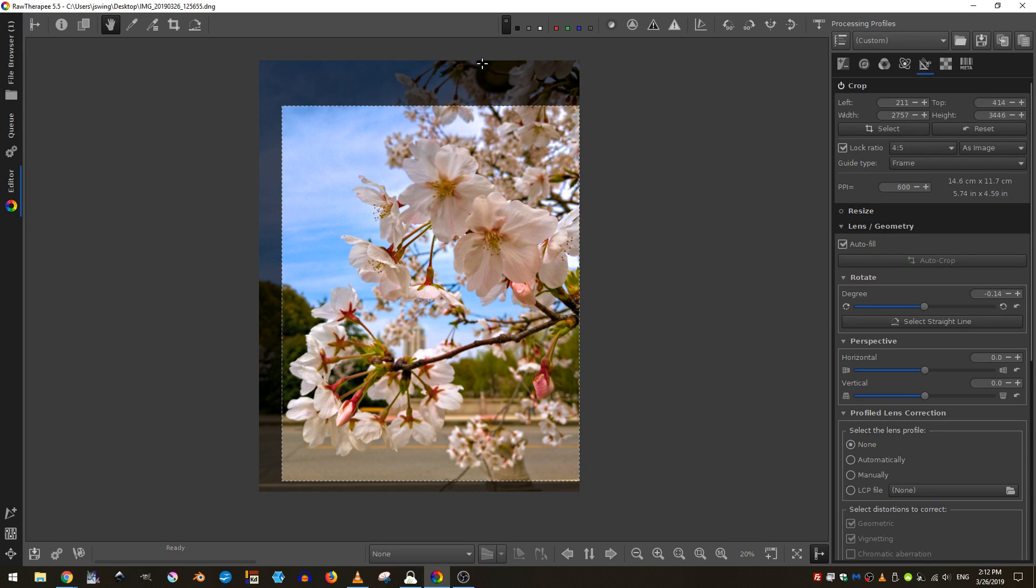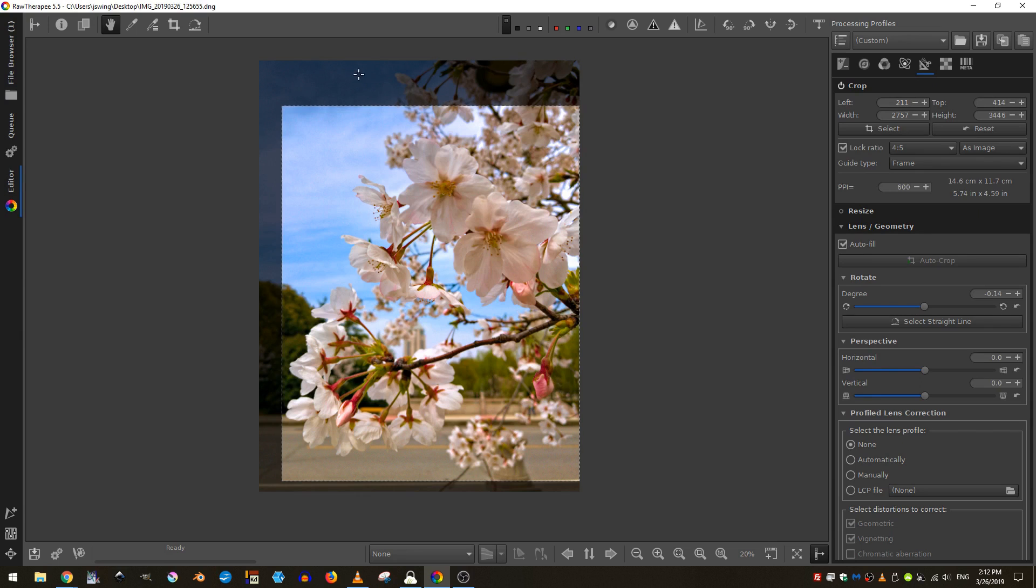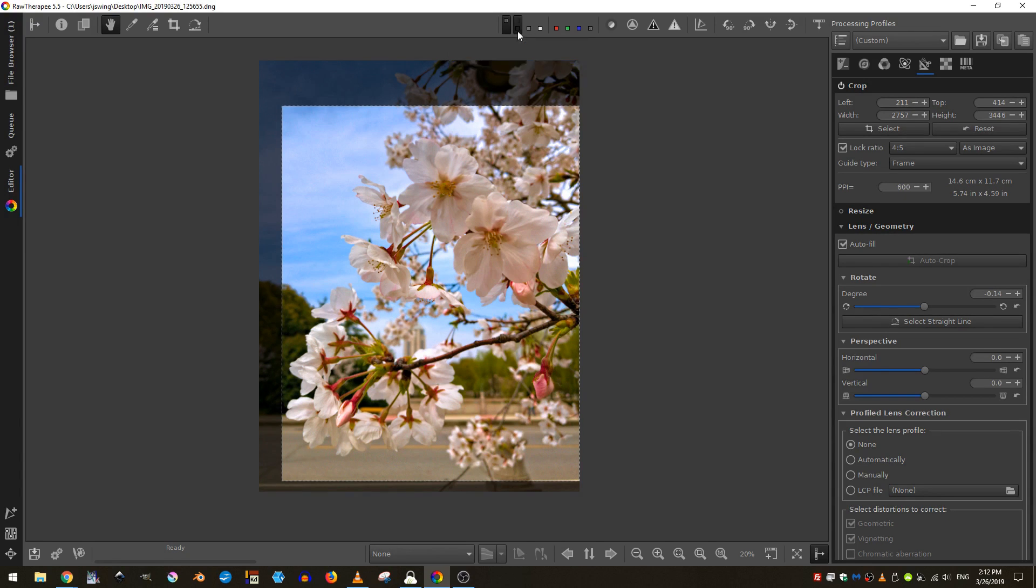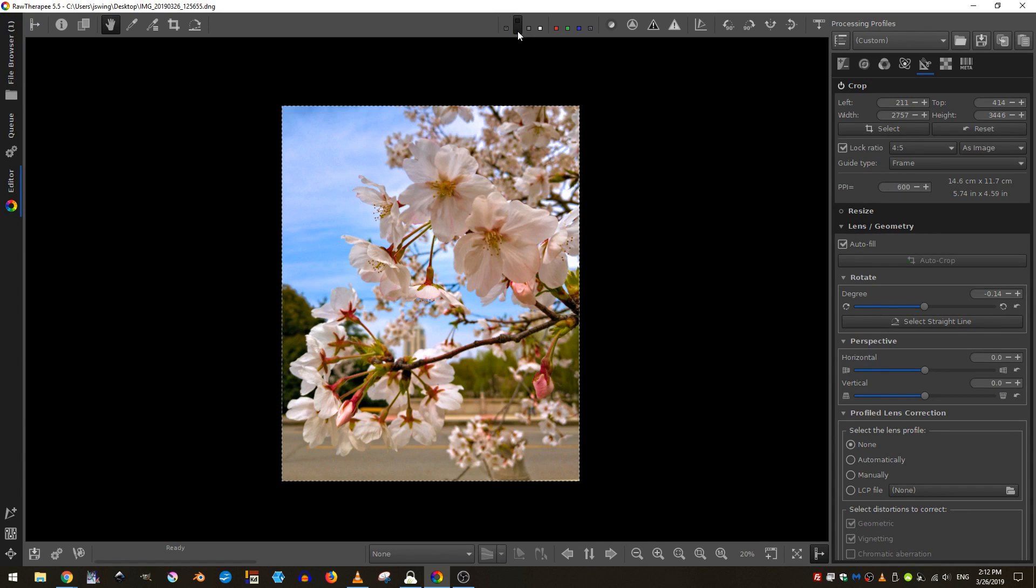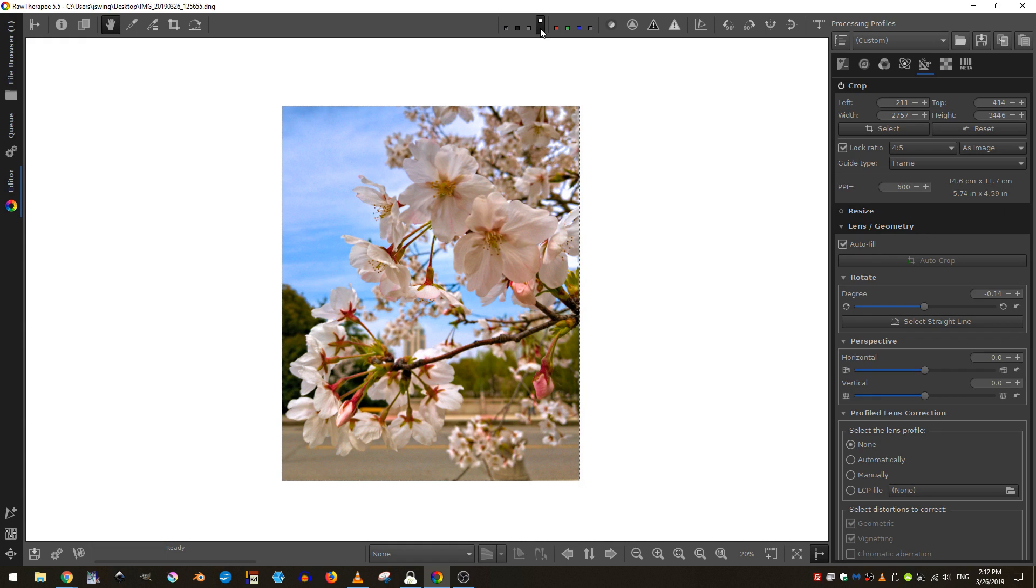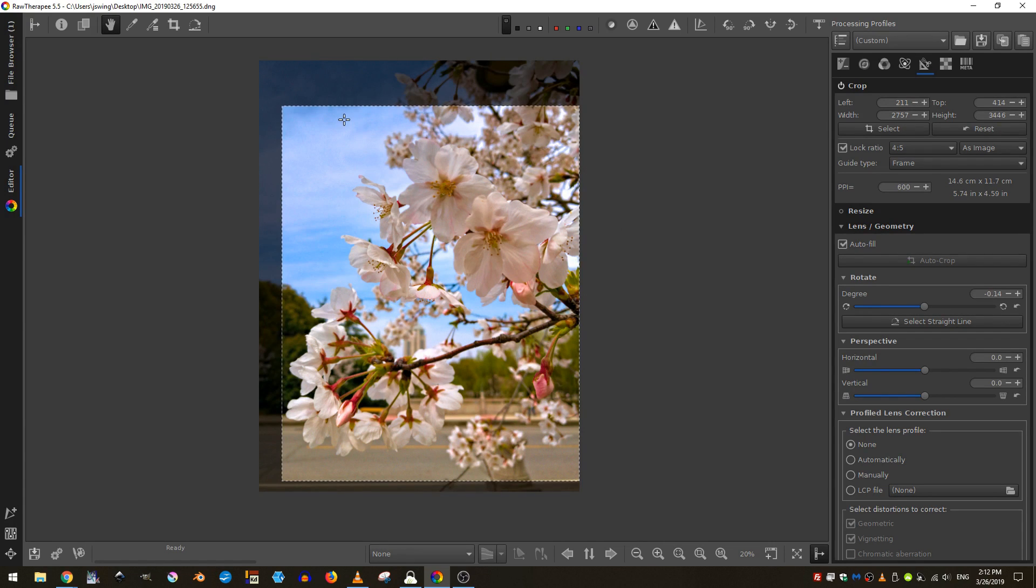One important thing to note in raw therapy is that when you crop your image, it leaves the pixels here, just in case you want to uncrop it later. If you don't want to see those, you can just come here and change the background color to black, a lighter gray or a white, but I'm going to go ahead and leave it on the default for now.